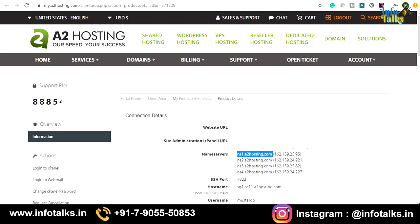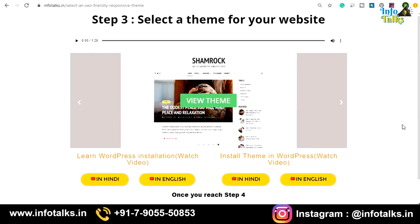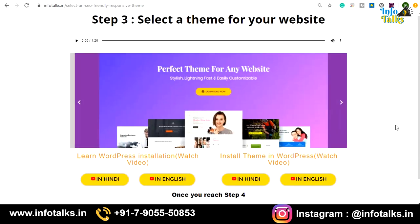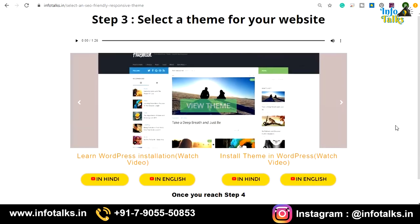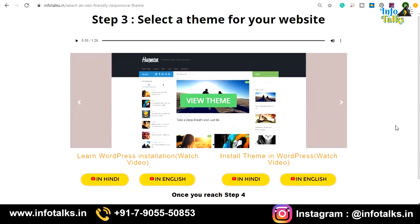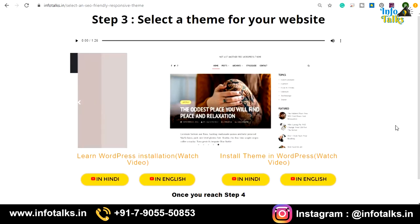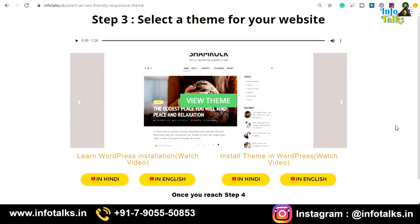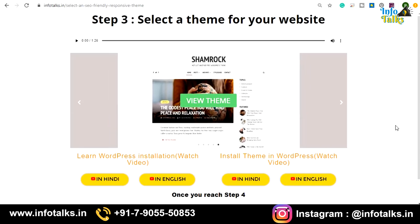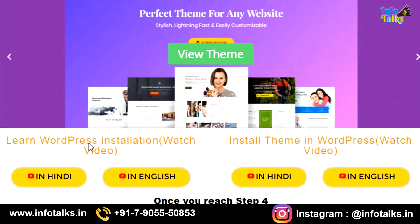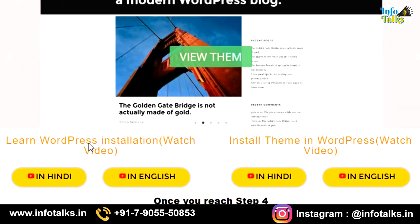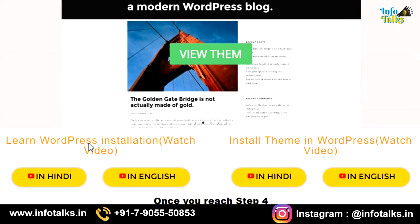Now let's move to the next step: selecting a theme or design for your website. In step three I have provided a few very good themes to choose from. I recommend the Astra theme — it is a very good theme and comes with free templates for your website design so you don't need to create any design from scratch. You can just put in your content and start. I'll also provide videos for WordPress installation and theme installation.